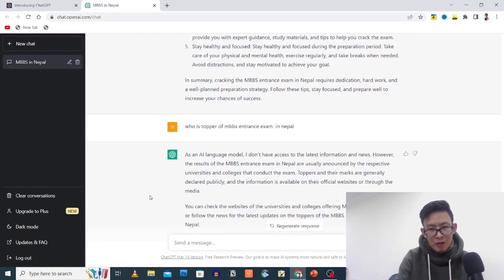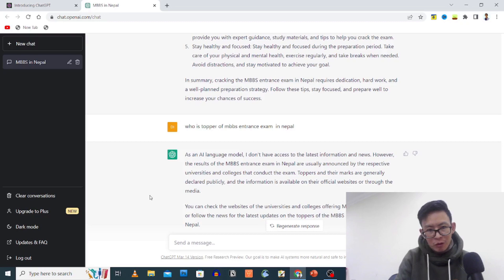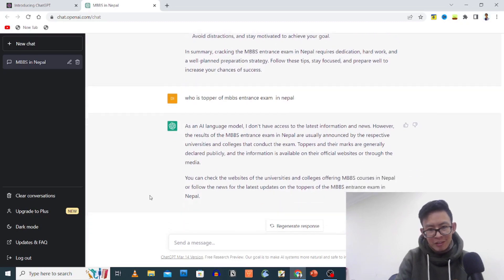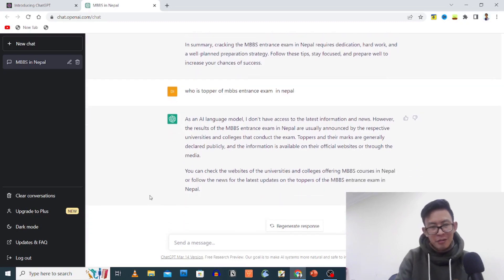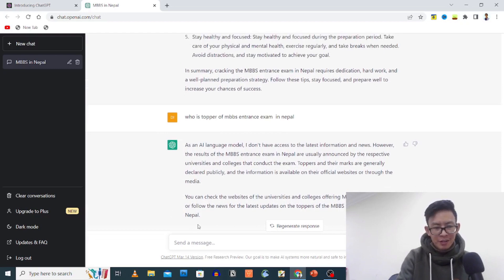Topper of MBBS - in an AI language model I don't have access to the latest information and news. However, the results of MBBS entrance exam in Nepal are usually announced by the respective university and colleges.